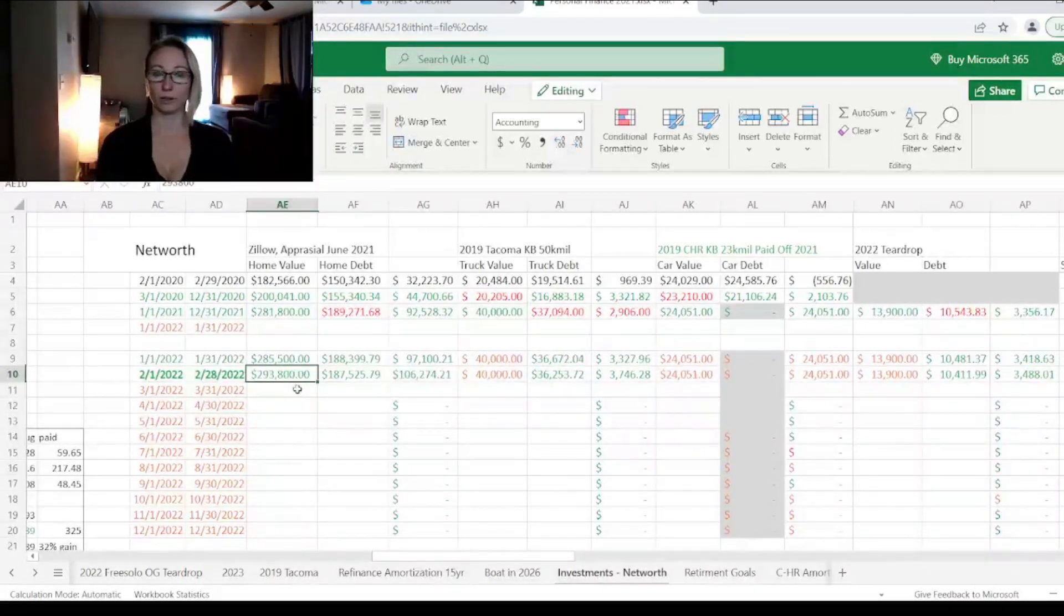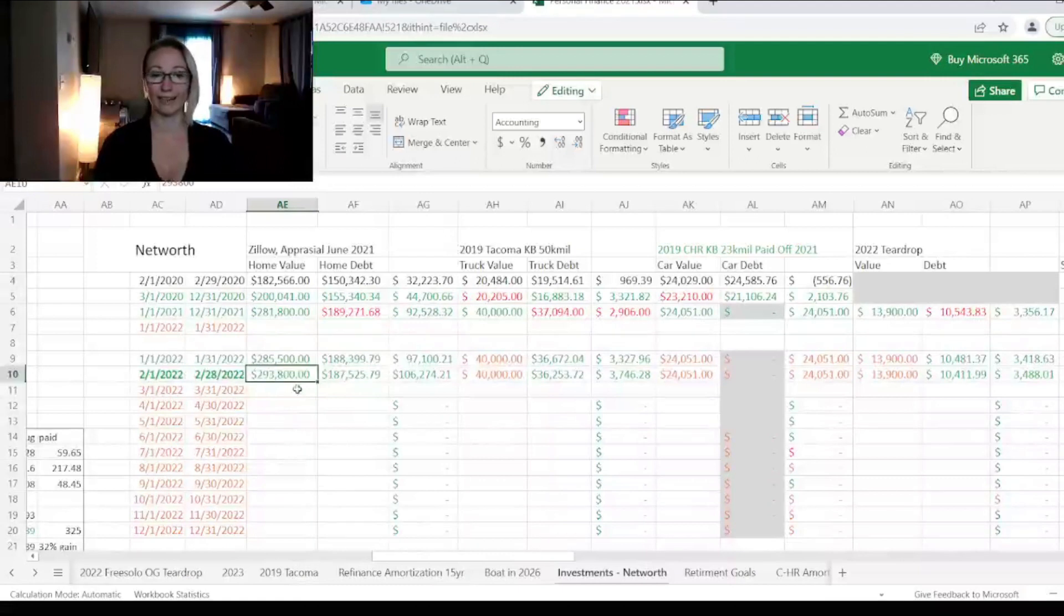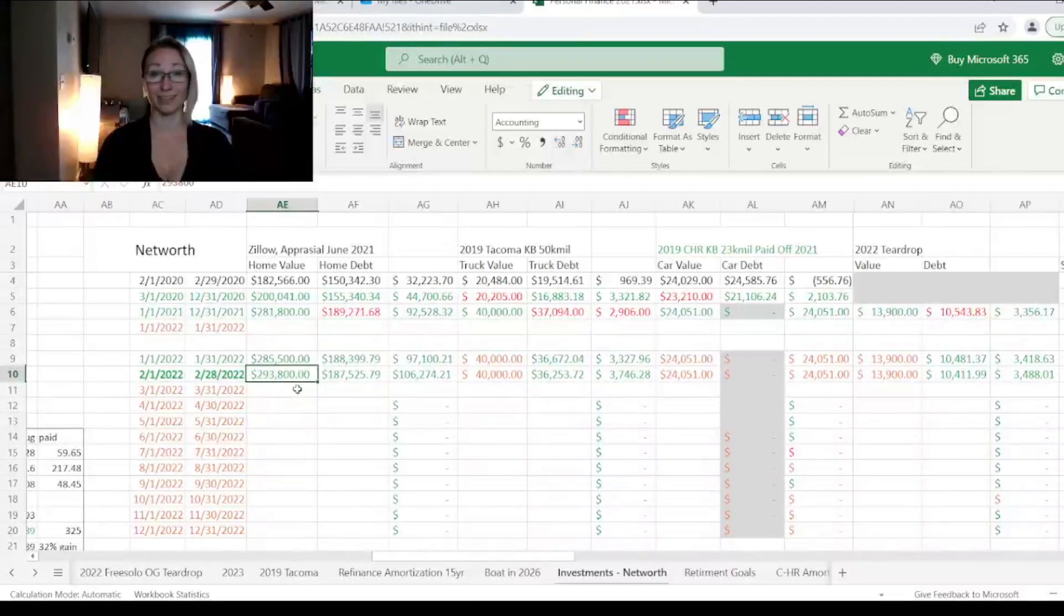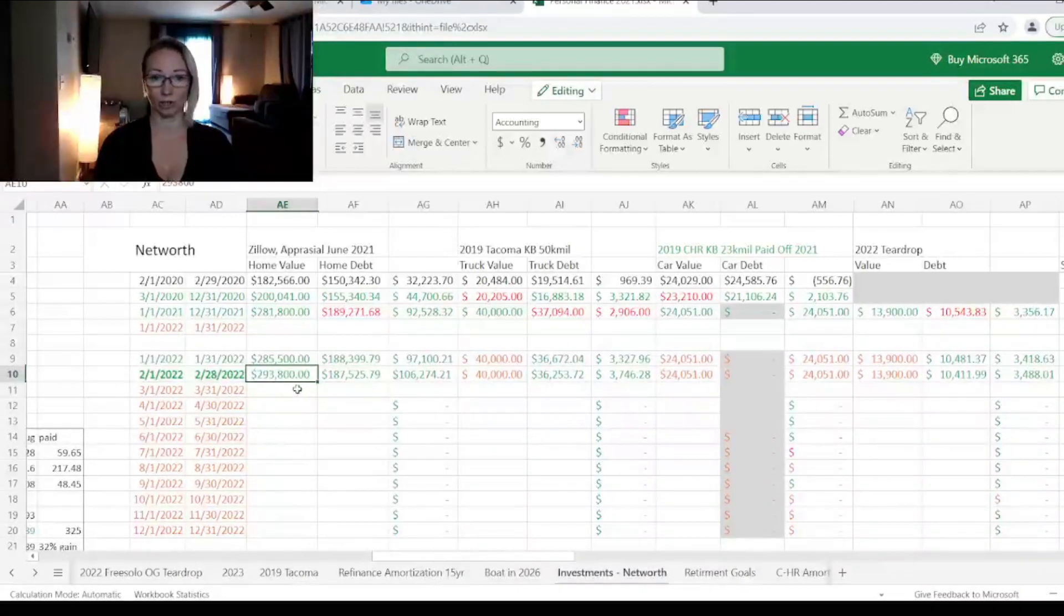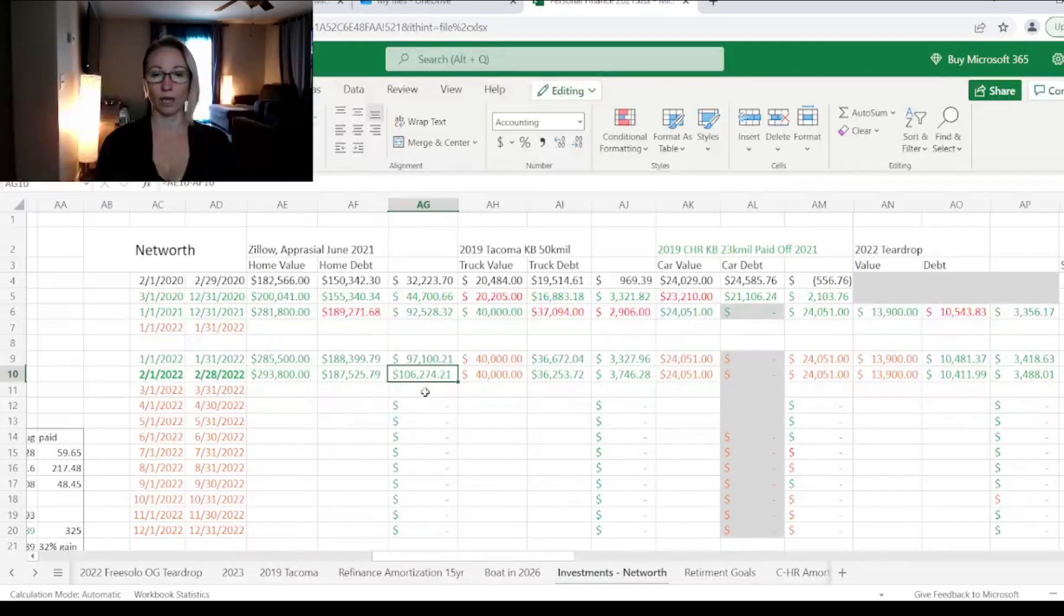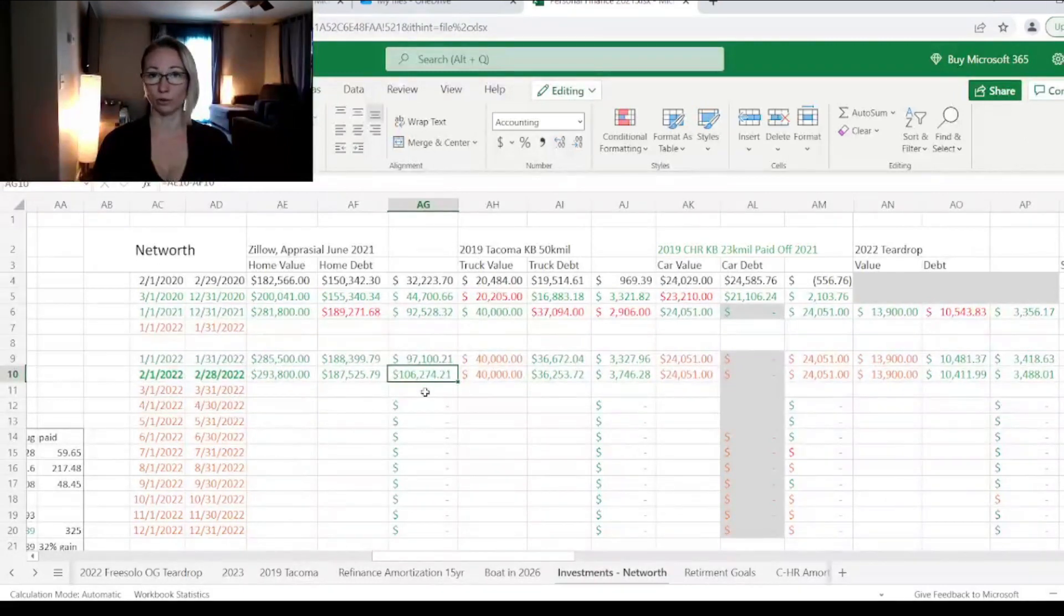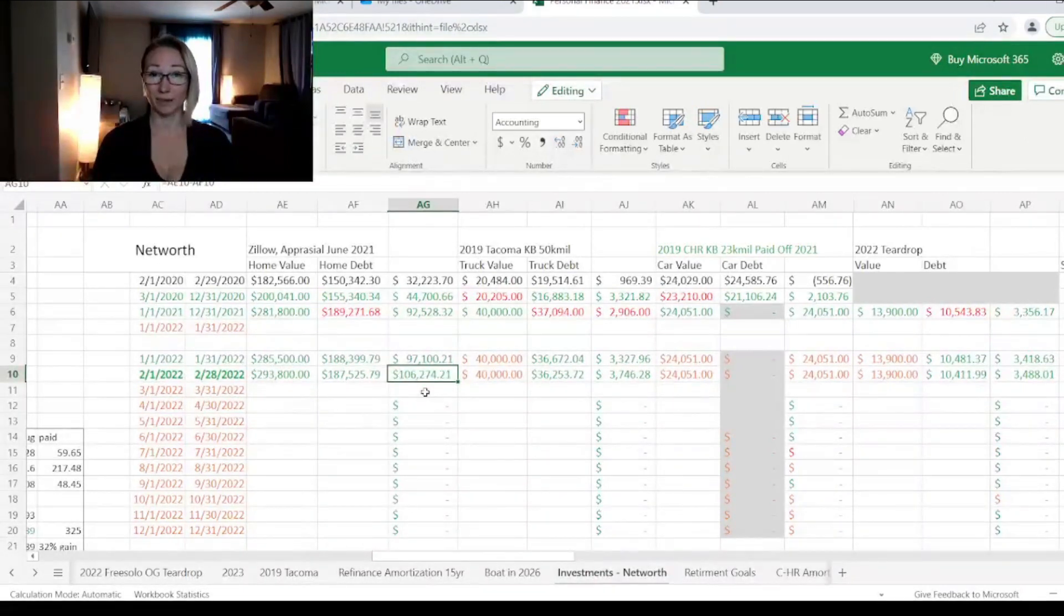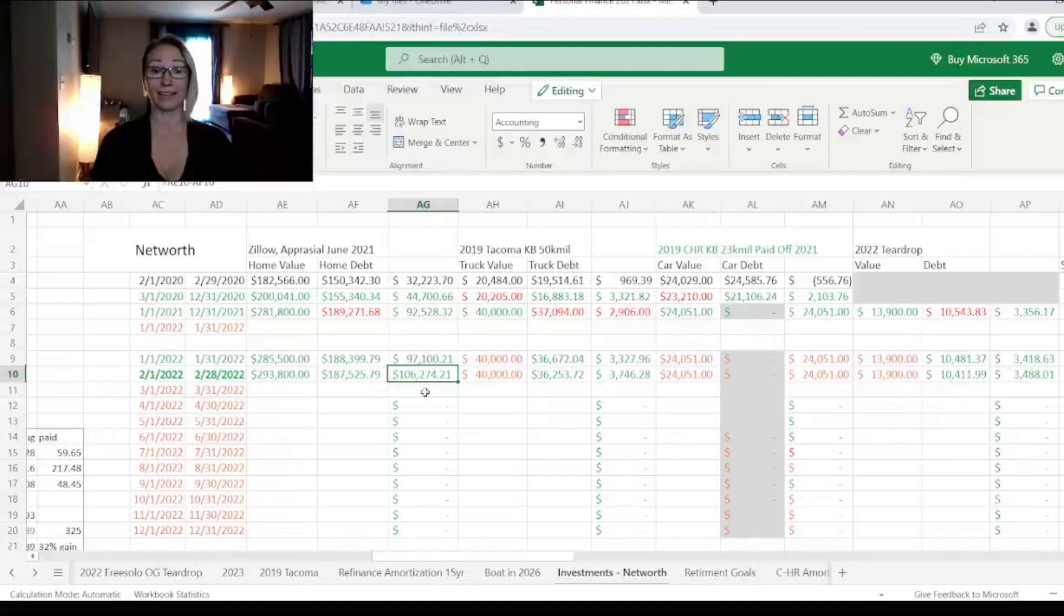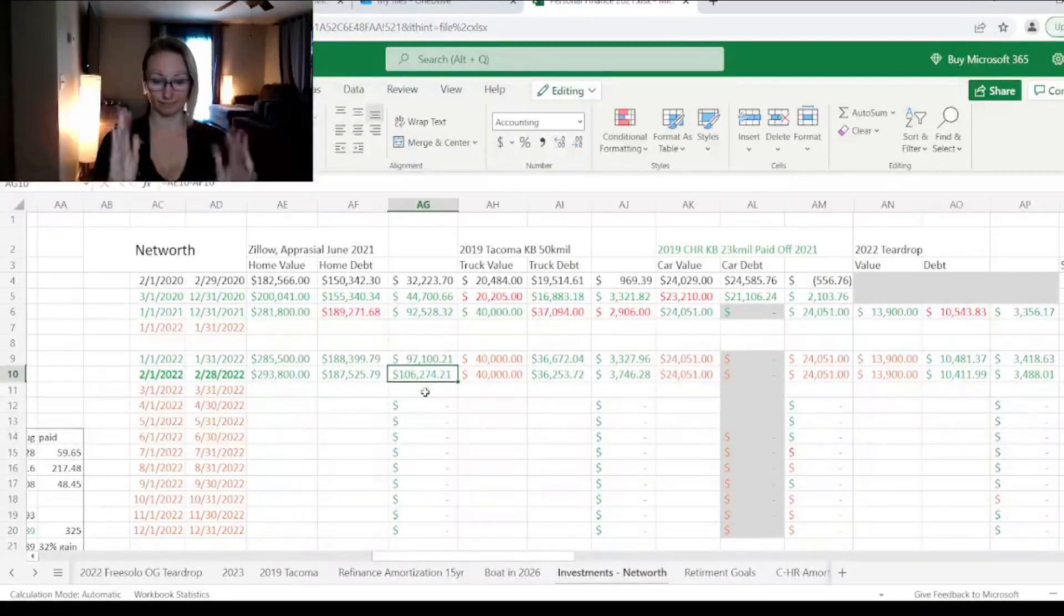According to Zillow, again this is estimates, the value of our house is now worth $293,800. So this means that we have around $106,000 worth of equity or a positive net worth in our home. So that is awesome.